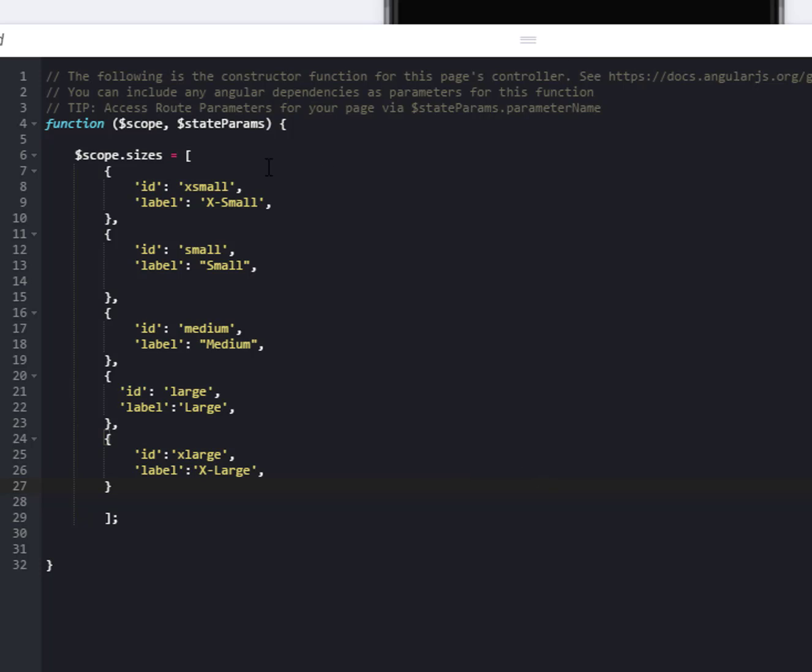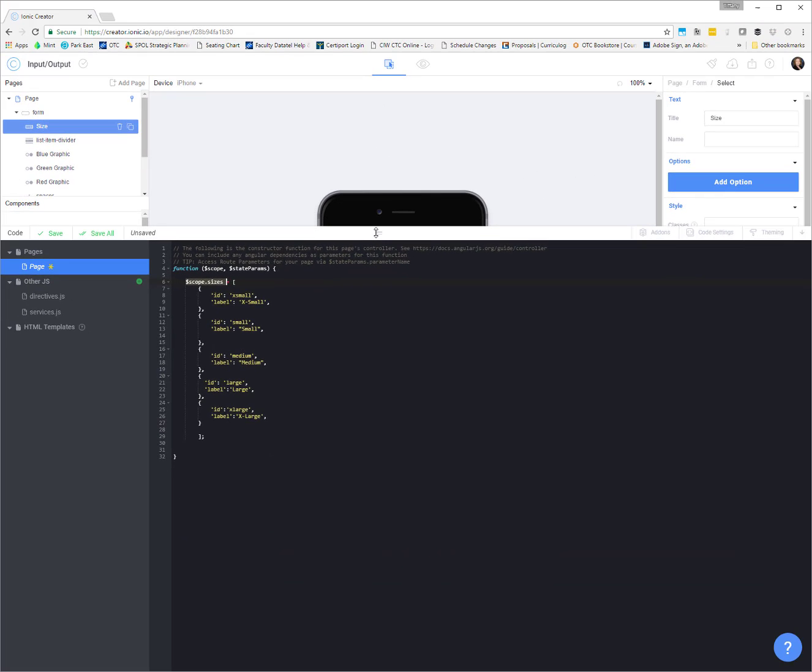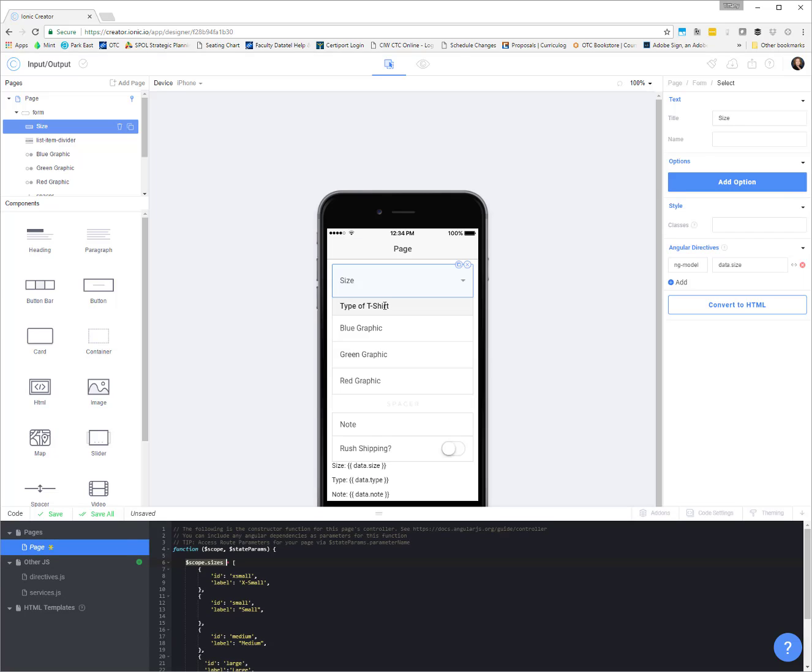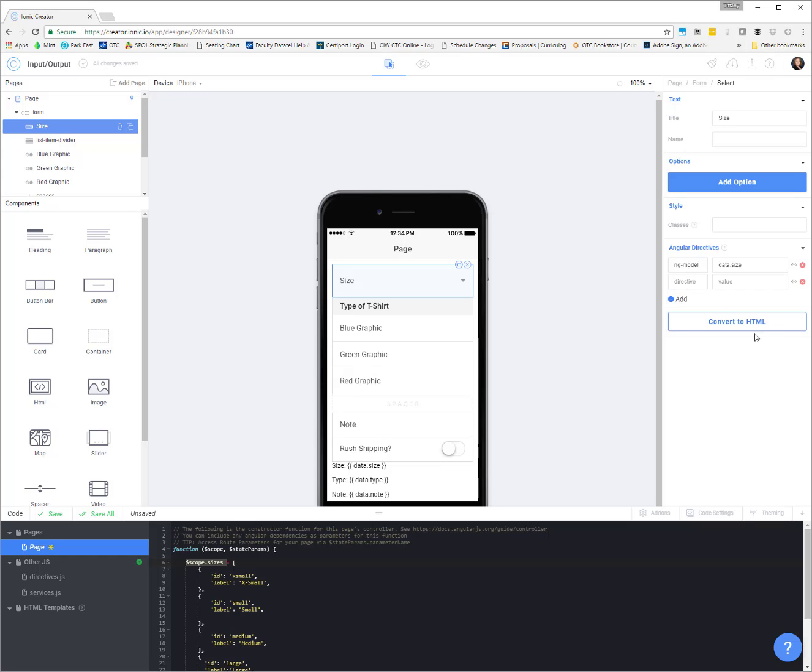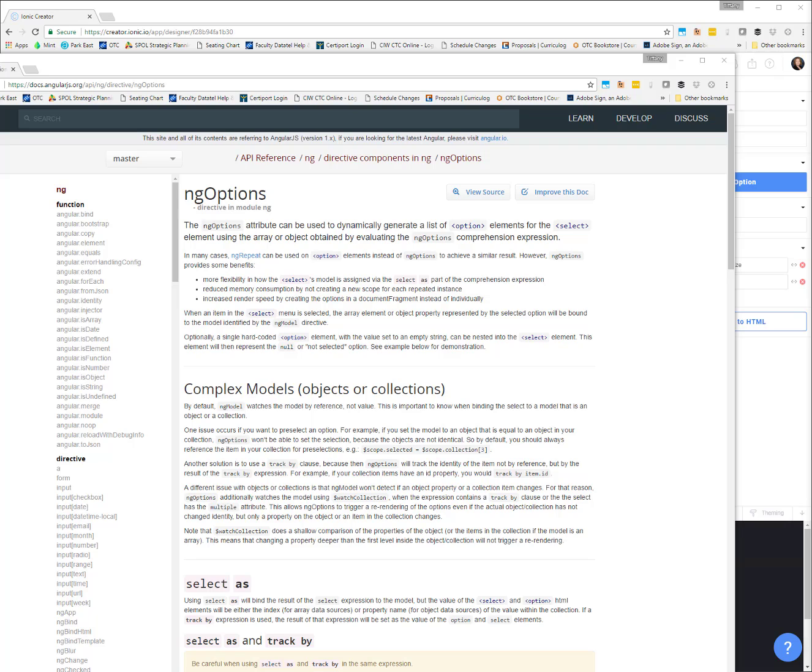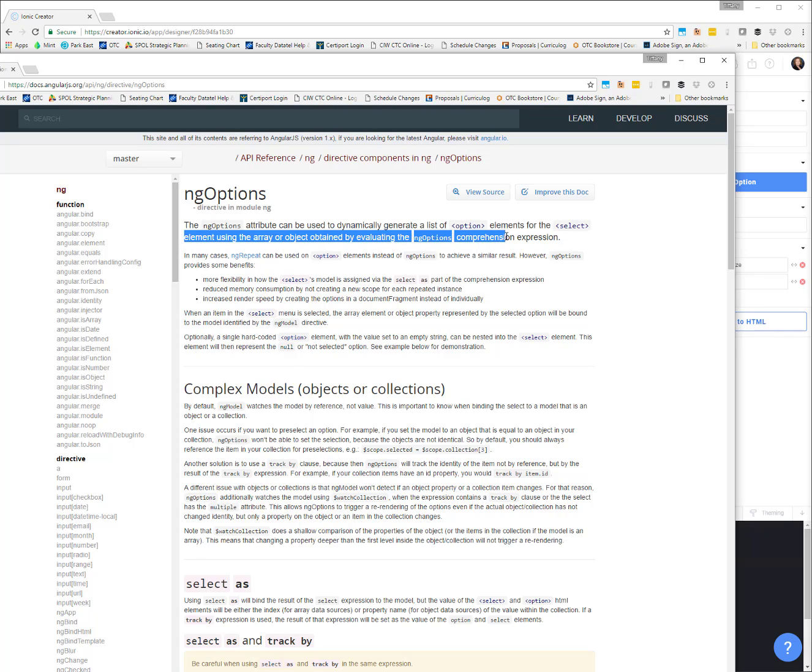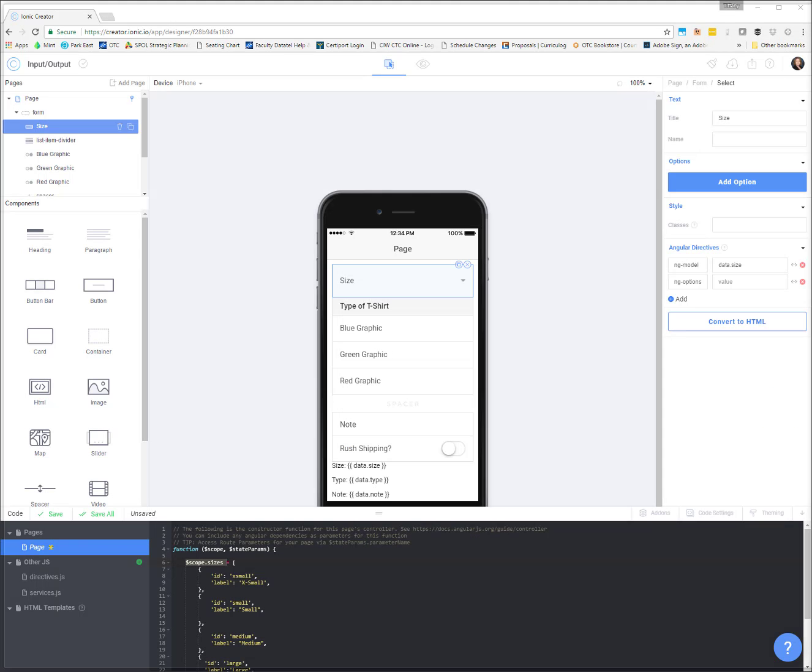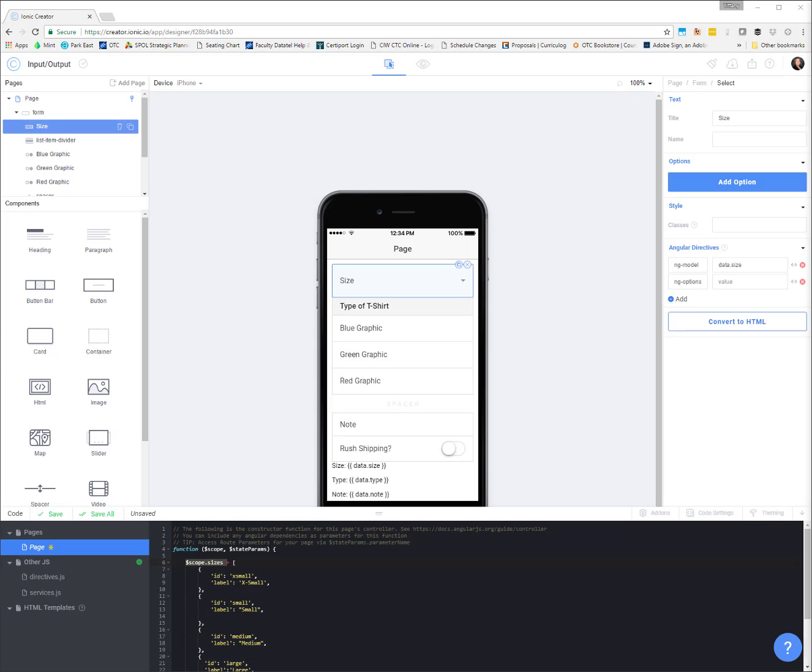To connect this array that we defined on the scope, named sizes, to our size dropdown, we have to come back over to our angular directive section. We're going to add another directive. And this is going to be an ngOptions. So if we go look at our documentation, we could go pull it out of the angular reference and see the ngOptions is used to dynamically generate a list of option elements for the select element using an array or object.